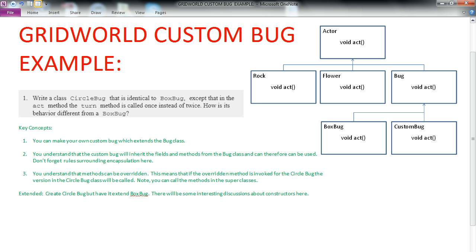It is important to note that you actually can call the method in the super class, but that's something to be explored a little later. And finally, when you're done this, one little extended idea is to create the CircleBug, but have it extend BoxBug. This will create some interesting discussions around constructors. So let's do some programming.